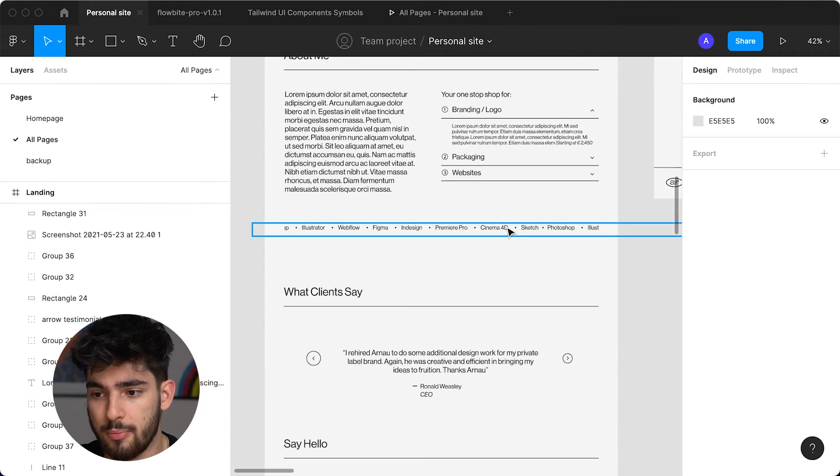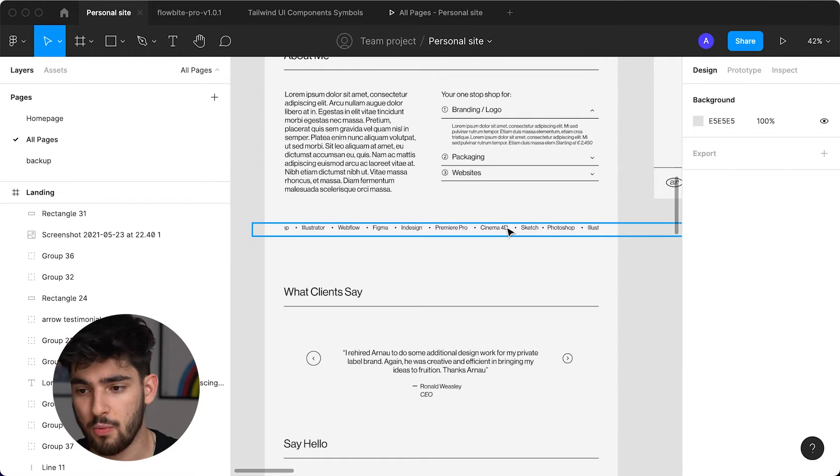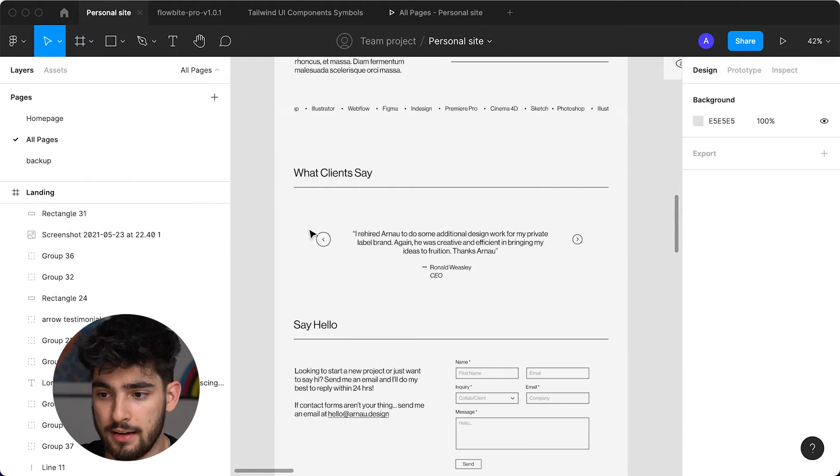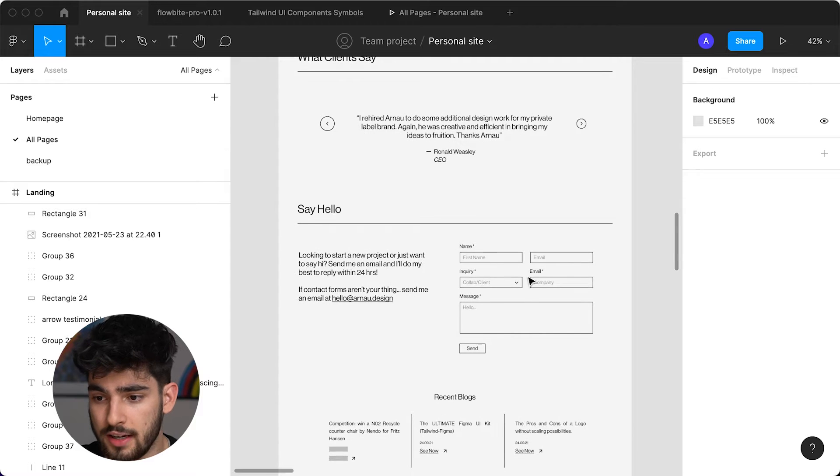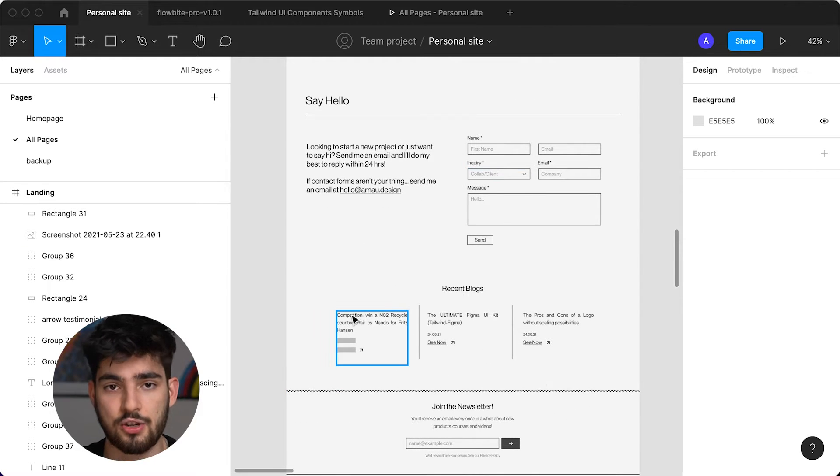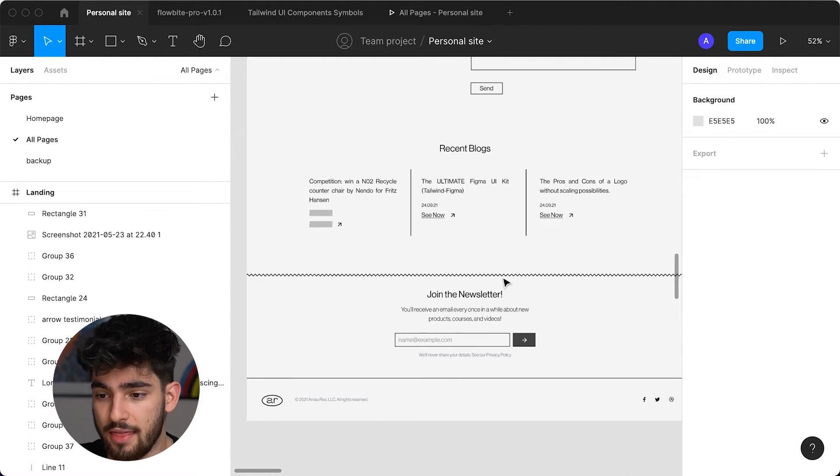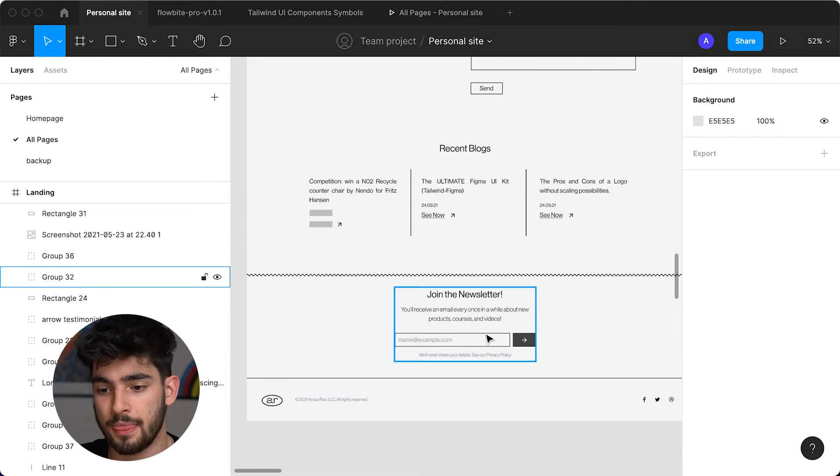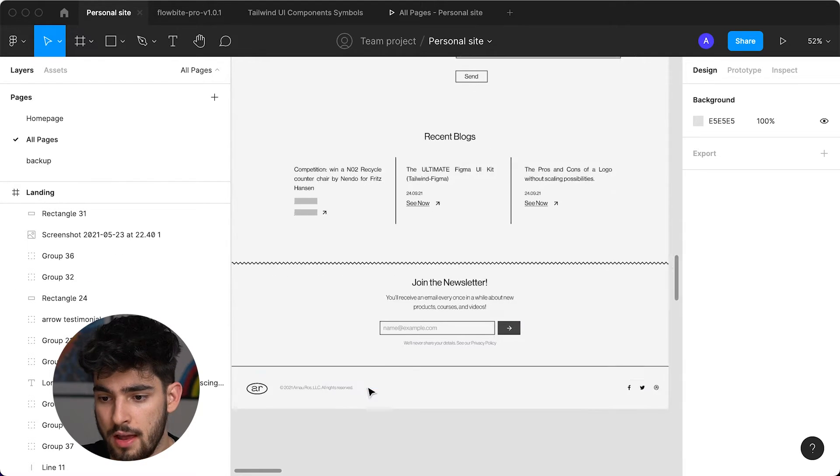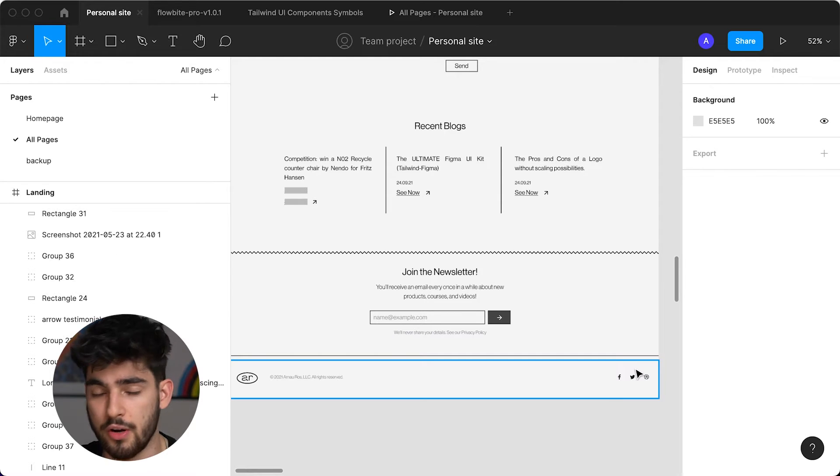Then this is supposed to be a nice animation where it scrolls as you scroll, a testimonial section, a contact section, and then a blog section where I'm going to be developing some blogs and publishing about videos that I make. Then here's this nice little custom separation, a newsletter, and at the footer we have my logo and links to my socials like Twitter and Instagram.